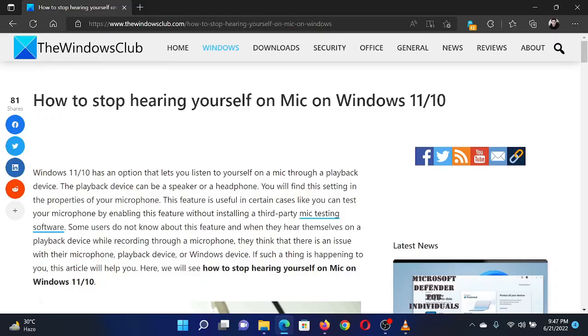Welcome to the Windows Club. If you wish to stop hearing yourself on the microphone in your Windows computer, either read through this article on the website or simply watch this video. I will guide you through the procedure.